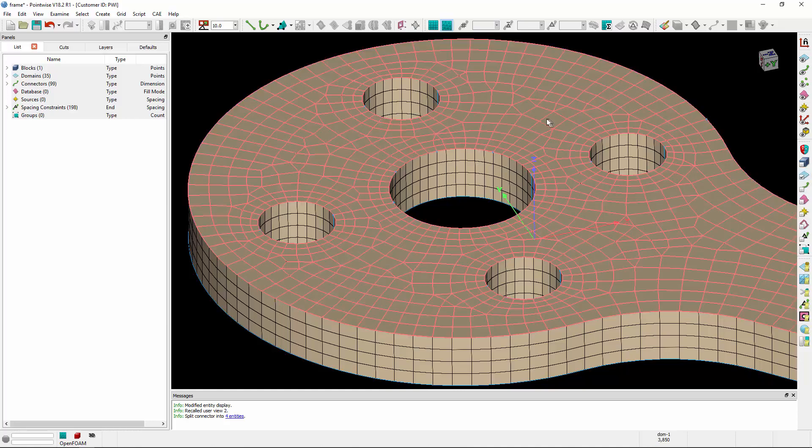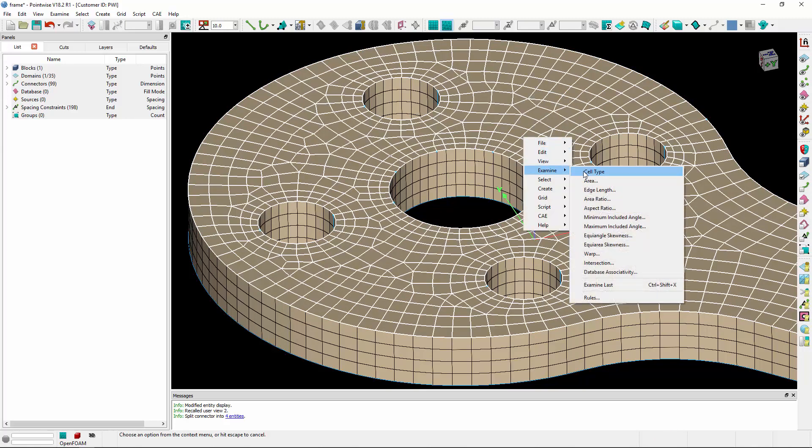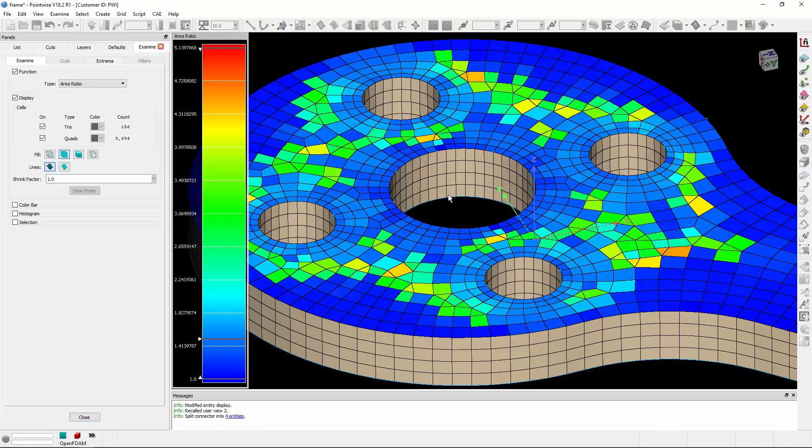Now let's select this domain and examine its area ratio. Right-clicking on it, I'll go to the full menu, then examine, and click on area ratio. Now I can examine the area ratio very quickly.